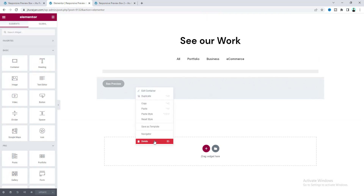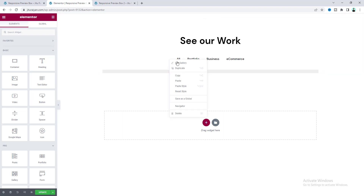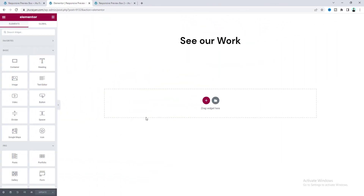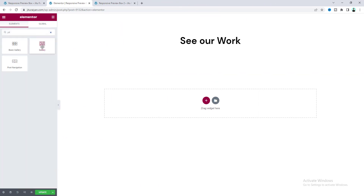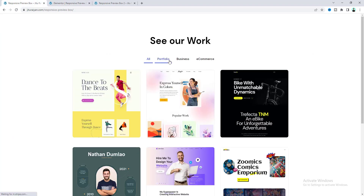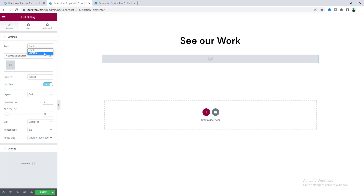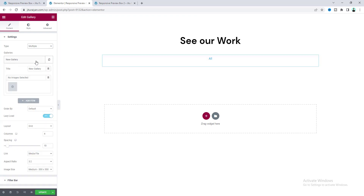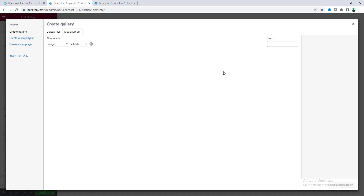I want to delete all the content inside this page and start from scratch. On a blank page, to add our gallery we need to search for the gallery widget and drag it in. Note that this gallery widget is only available in Elementor Pro. First, instead of single, I want to make it multiple, and here is the option for adding multiple category names — name these to portfolio and add some items.